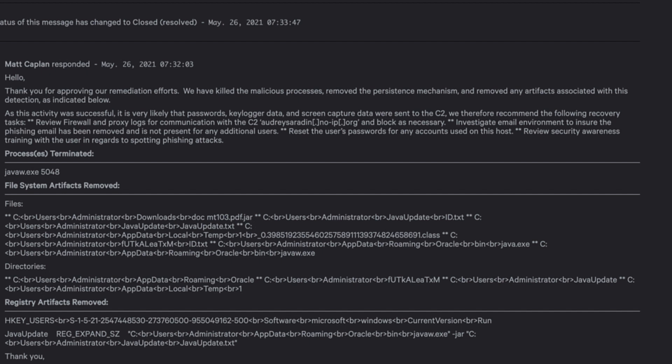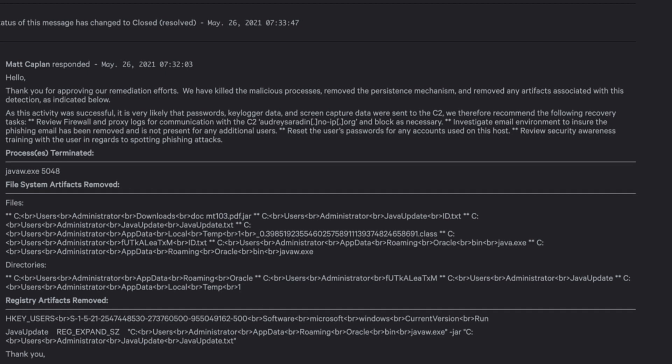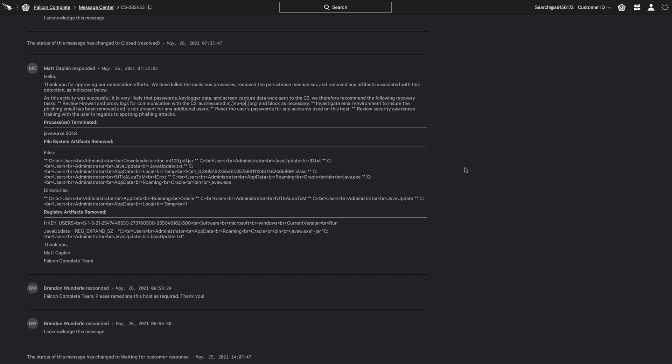After the security team has taken their chosen course of action, they can then communicate that back to CrowdStrike through the message center, highlighting the bi-directional communication that's available directly in the console.